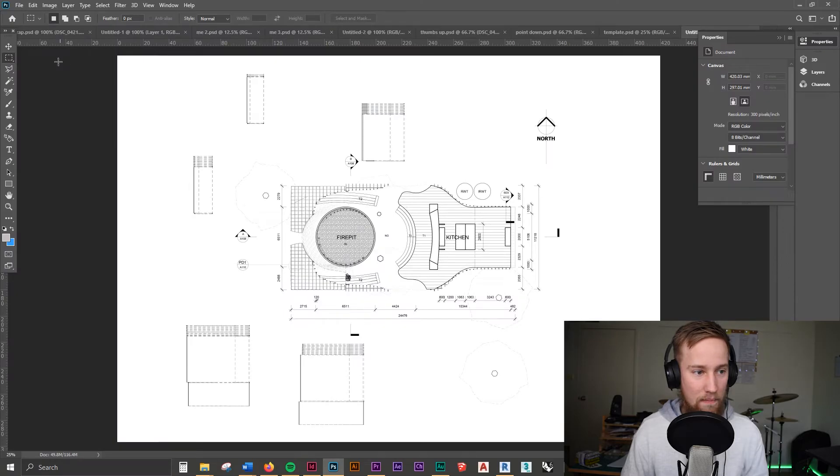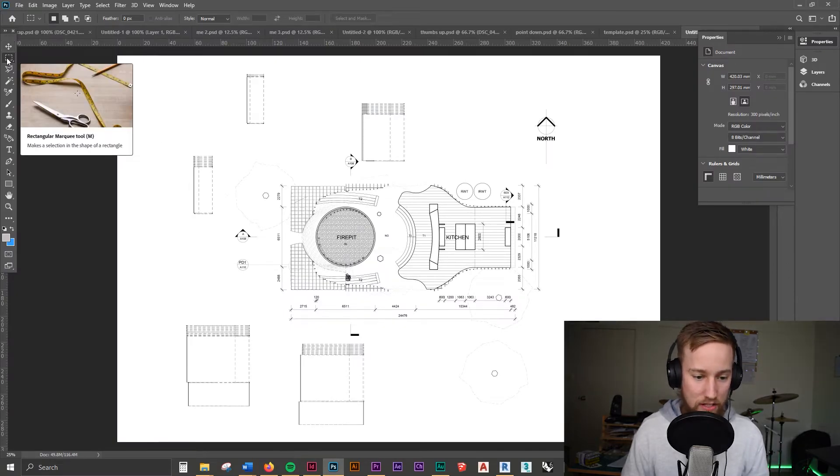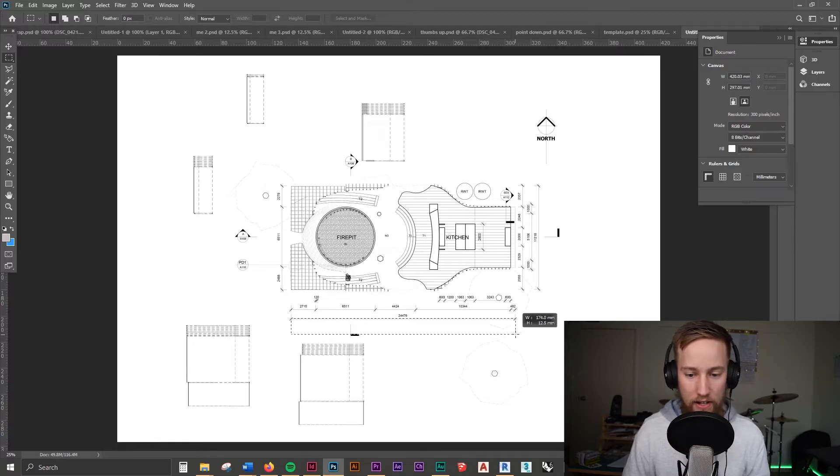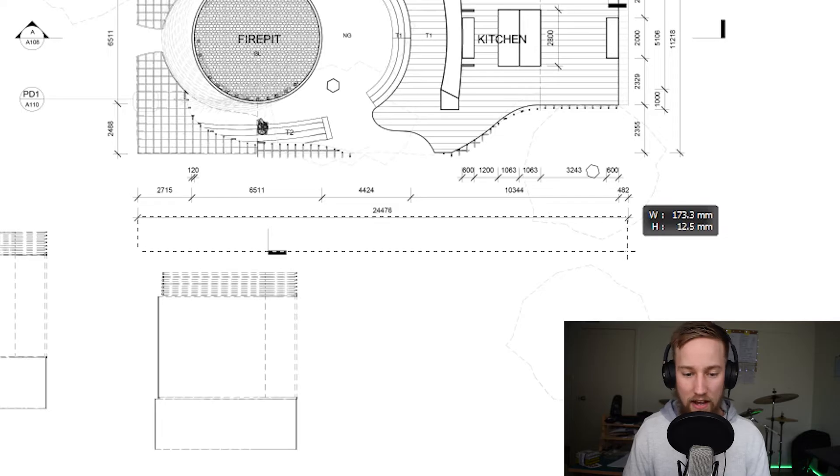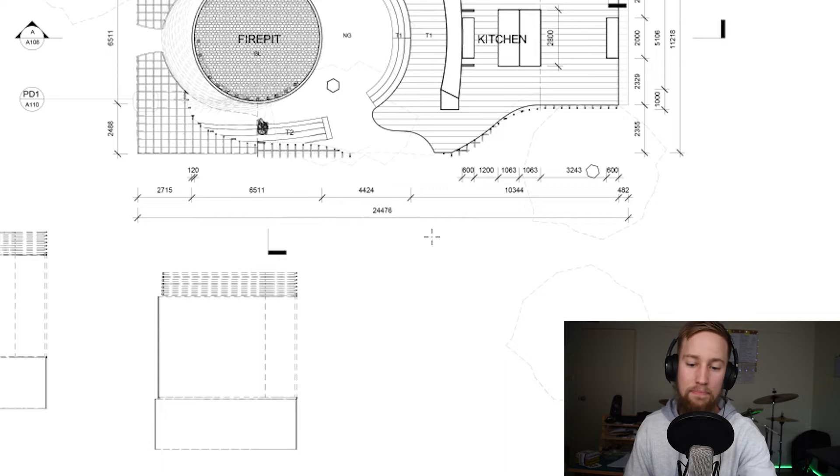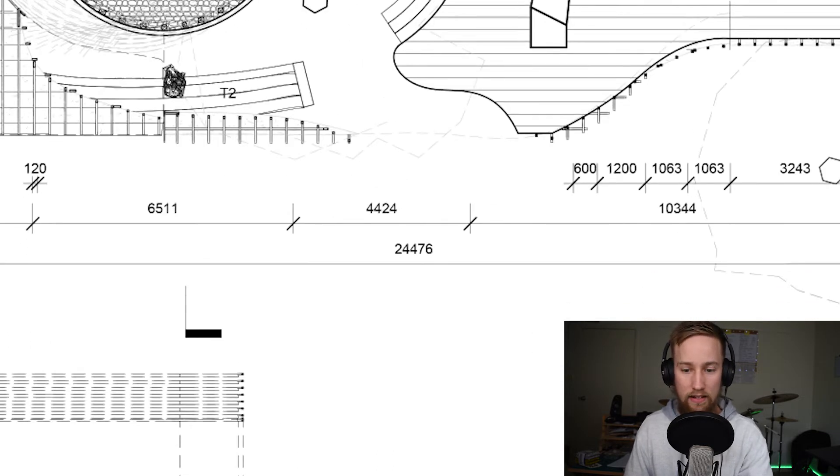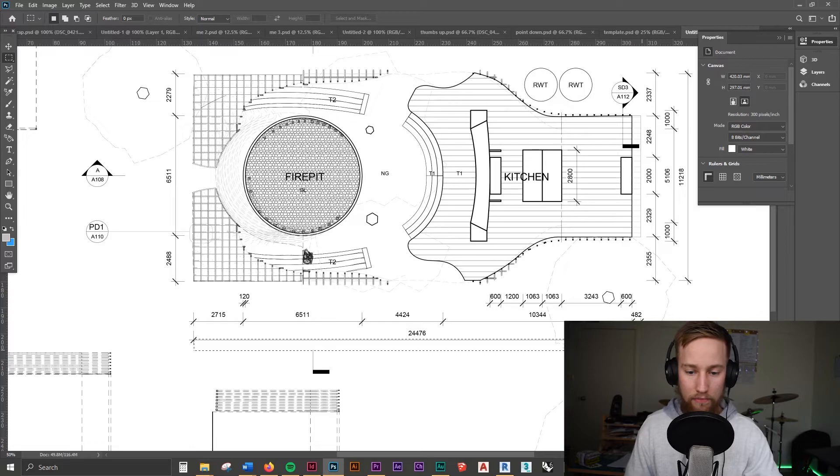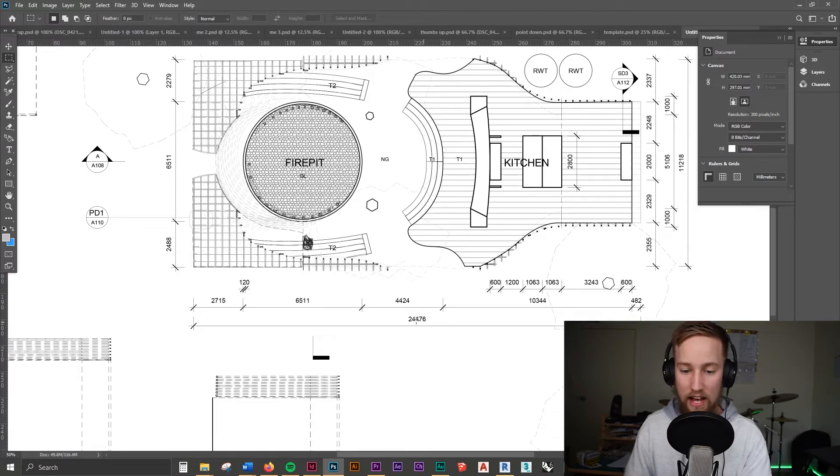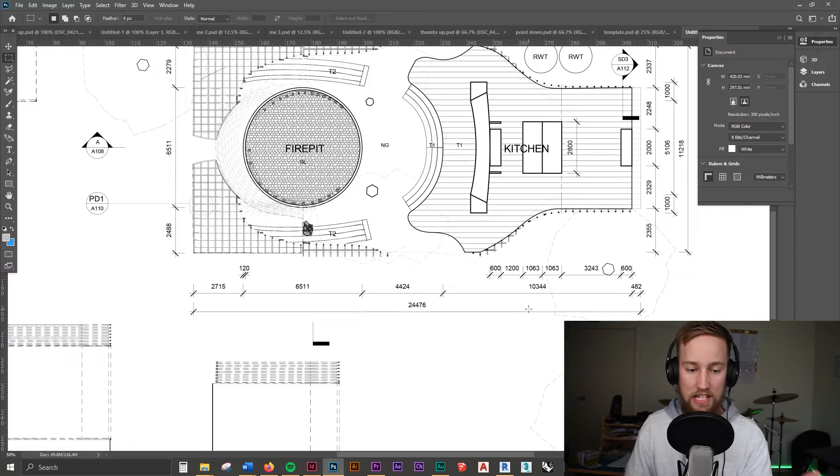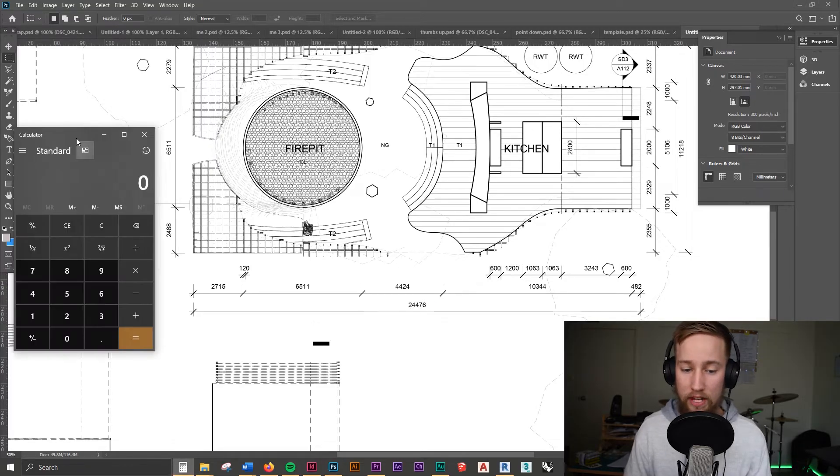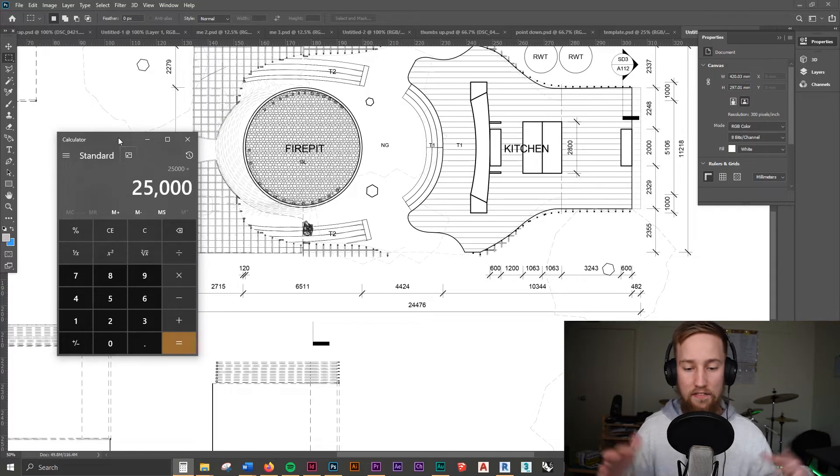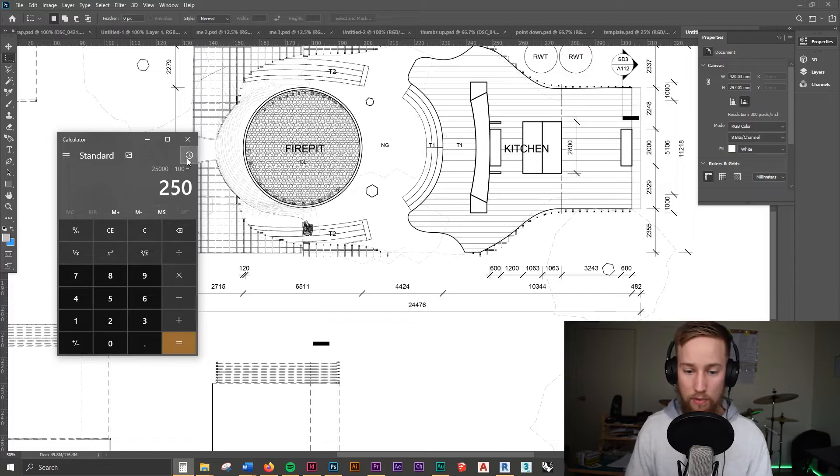First things first we can get the marquee tool. I just hit M there to get the marquee tool and you can just measure this line and see where we're at. So in this drawing this line which is actually meant to be 24.5 meters is actually showing up as 173 millimeters. So if this was 1 to 100 we'd be aiming for this box to be actually 250 millimeters because you're going 25,000 millimeters and dividing that by 100 to get the scale of 1 to 100 and that would leave us with 250 mils.